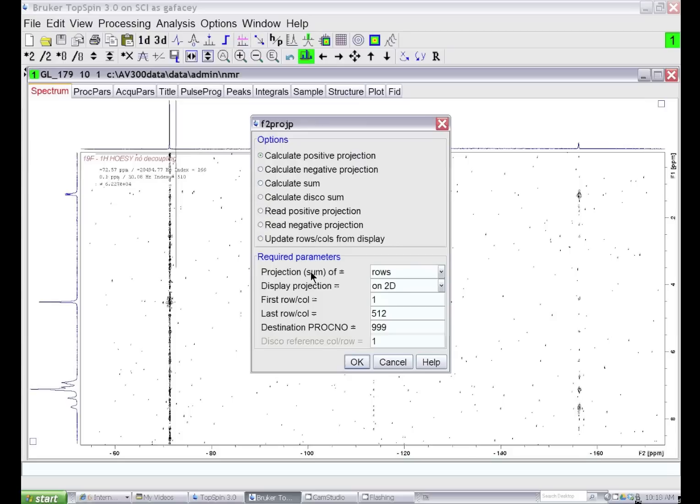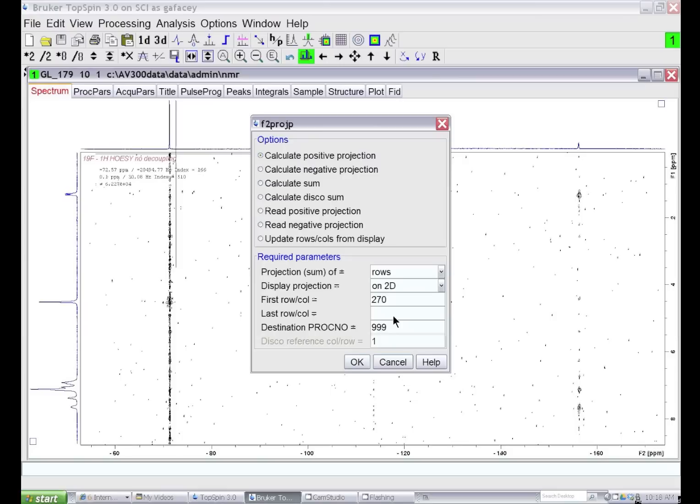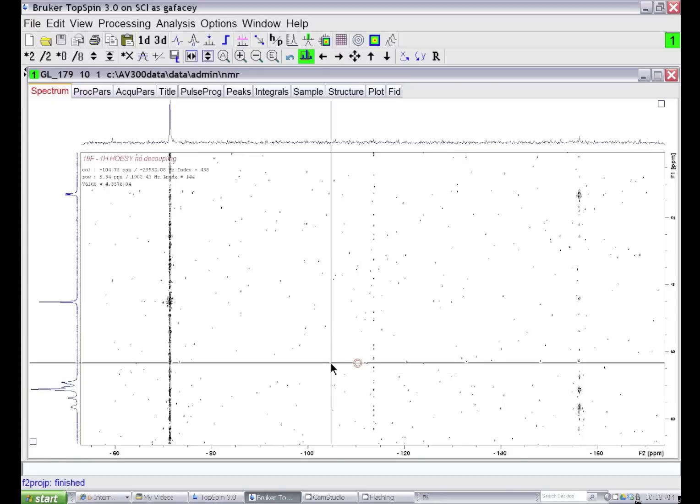We want to sum up the rows - we'll use rows 270 through 420, and store that projection in process number 999. If I click OK, I'll store the projection there.